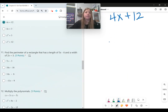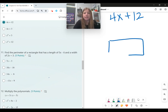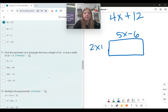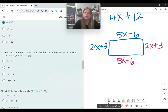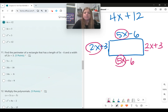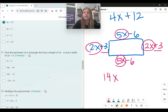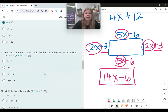Number eleven, find the perimeter of a rectangle with a length of 5x minus 6 and a width of 2x plus 3. Since opposite sides are equal, I have two sides of 5x minus 6 and two sides of 2x plus 3. Combining like terms: 5x plus 5x plus 2x plus 2x gives 14x. For the constants, 3 plus 3 is 6, and negative 6 minus another 6 is negative 6. Wait — negative 6 minus 6 gives zero from the 3s and negative 12 from... the answer is 14x minus 6.